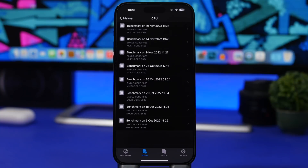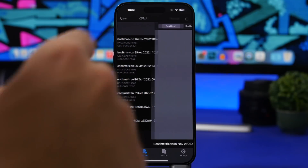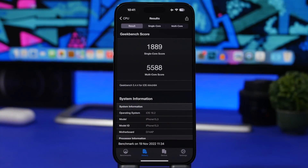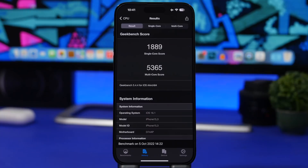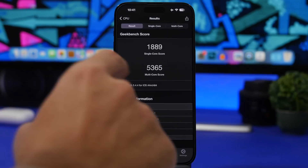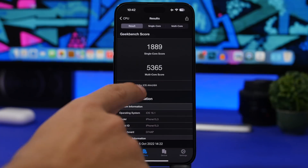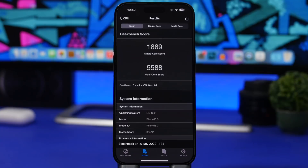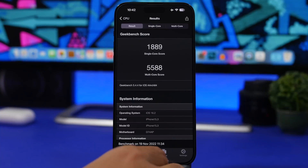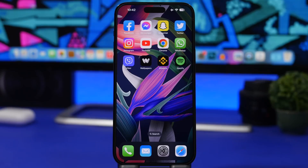Let's take a quick look at performance with a Geekbench comparison. iOS 16.2 scores 1889 on single-core and 5588 on multi-core. Comparing to iOS 16.1, the single-core score is almost identical, but there's a notable increase on multi-core - 5365 on 16.1 versus 5588 on 16.2, over 200 points difference. That shows this update is getting better, and iOS 16 should continue to improve further in battery and performance.